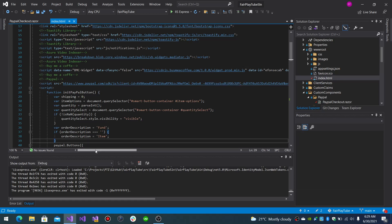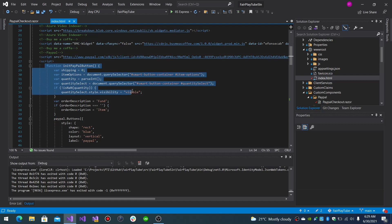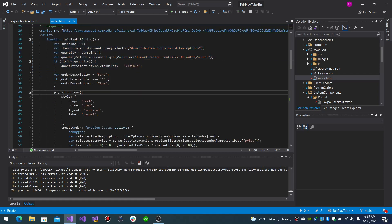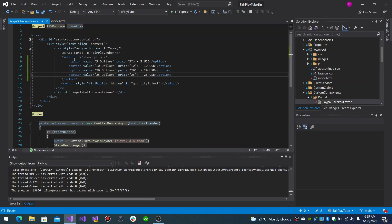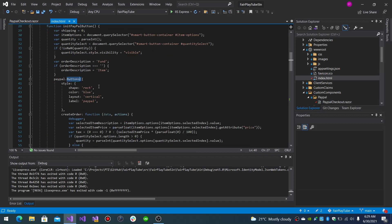And you will be given the script function that basically represents the function that prepares the buttons. Basically, it generates the buttons.